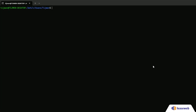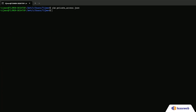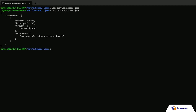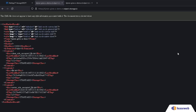Let's set a security policy to prevent unauthorized access. Upload privateaccess.json using the command on screen. After setting the security policy, the files are no longer accessible.